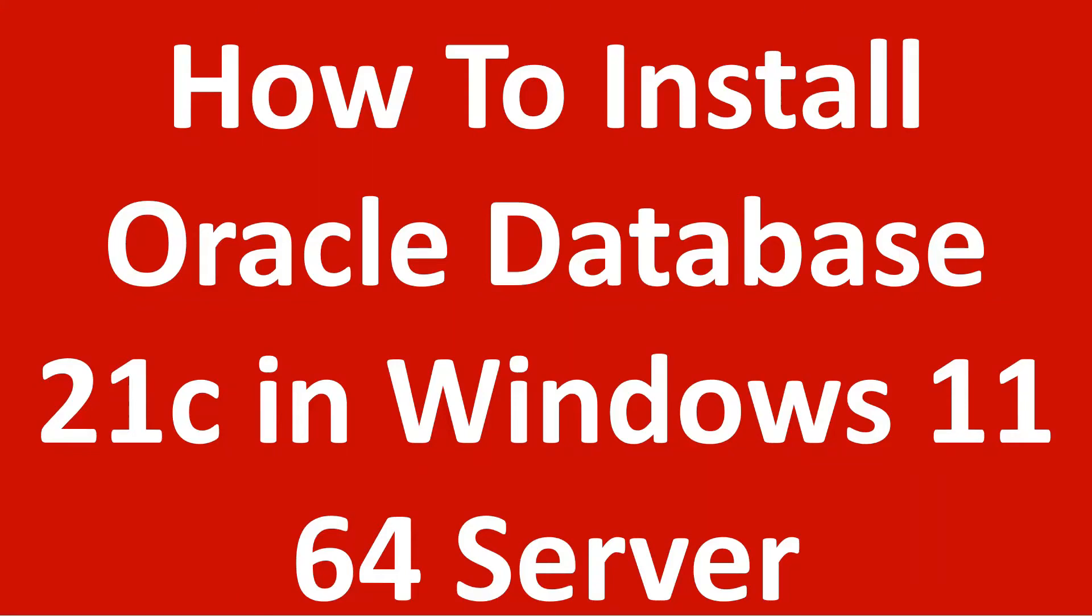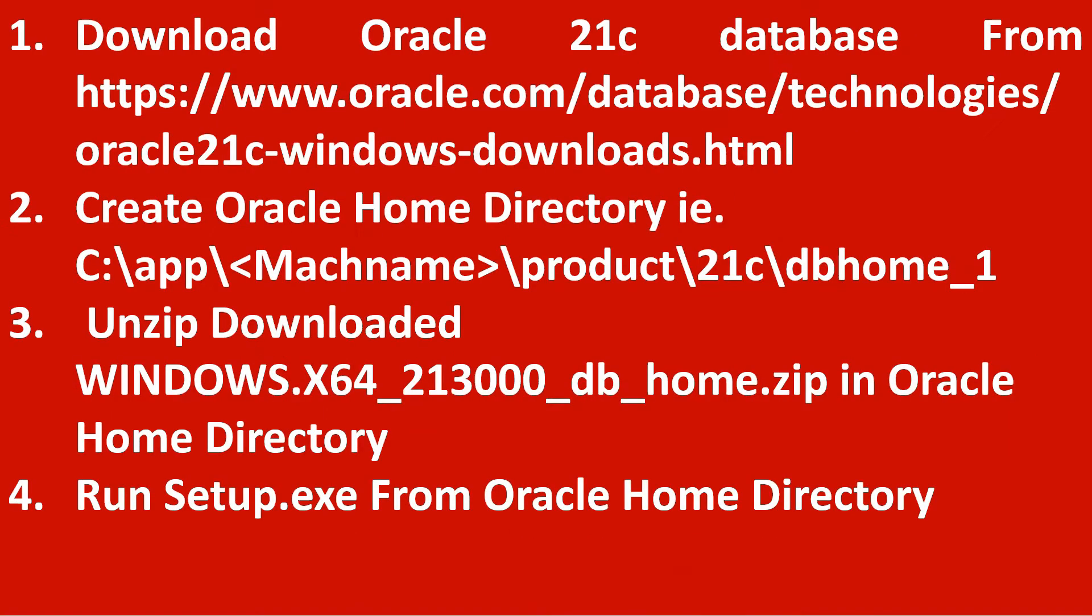Friends, I am Shailen Rasim and today I am going to tell you how to install the Oracle Database 21c in Windows 11 Server.